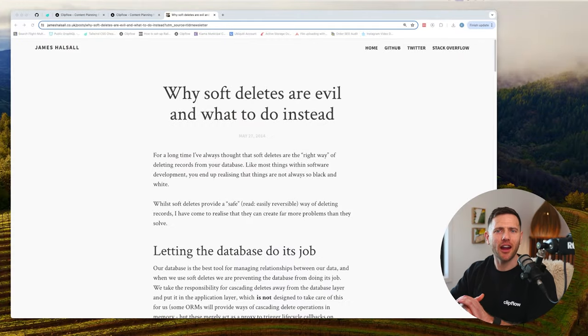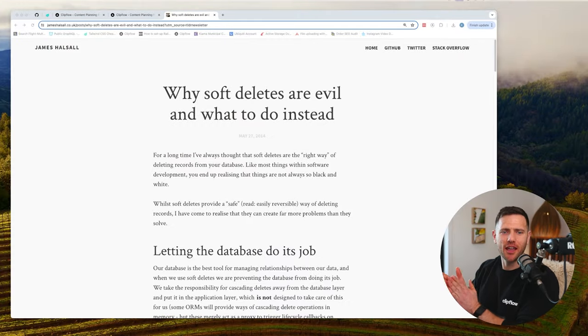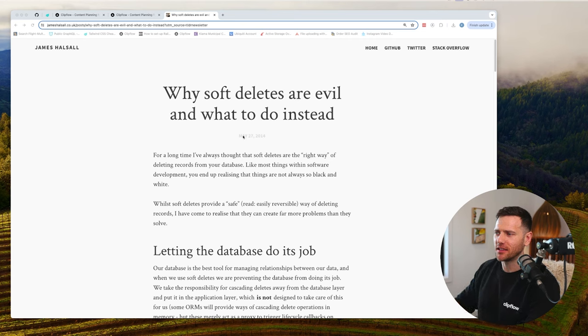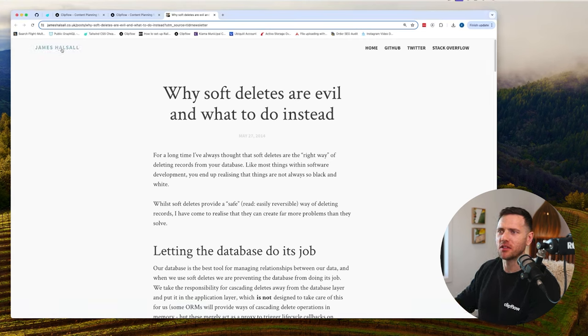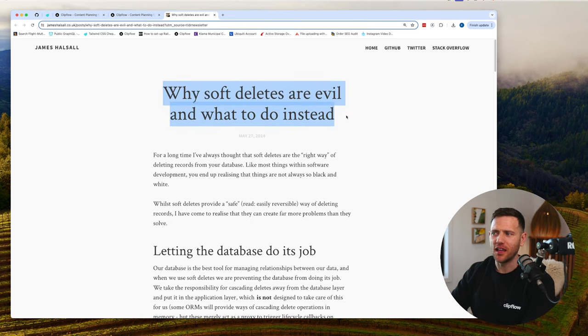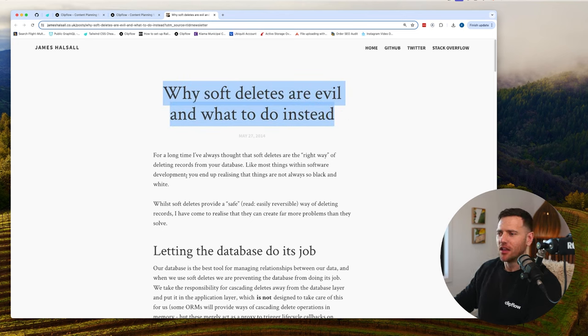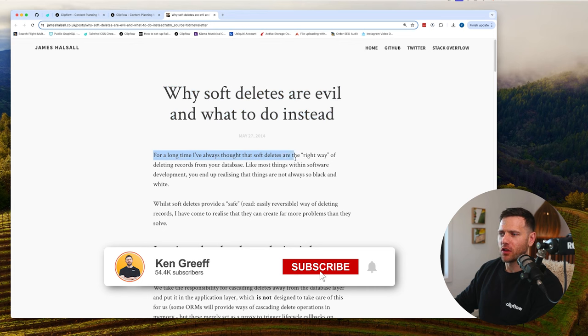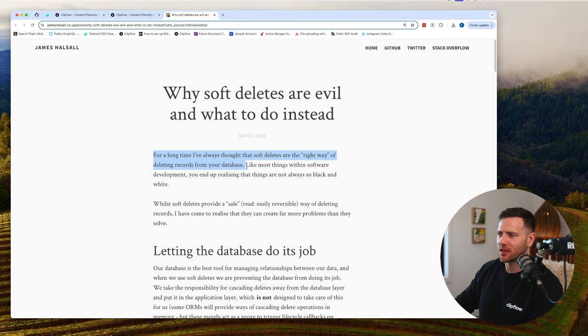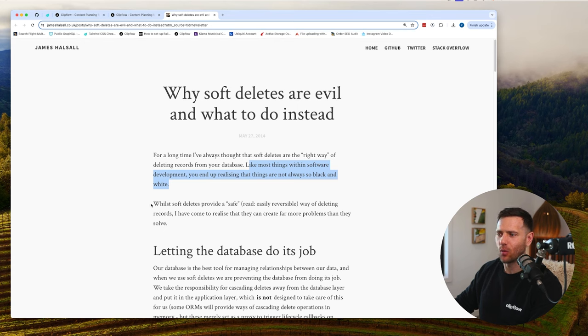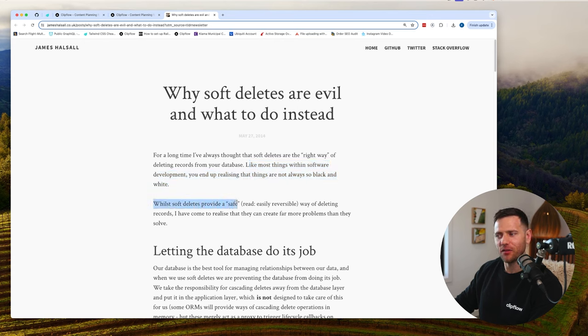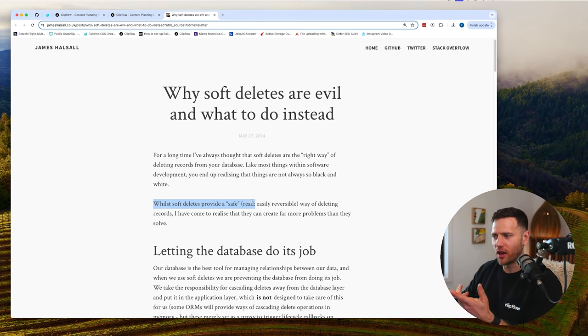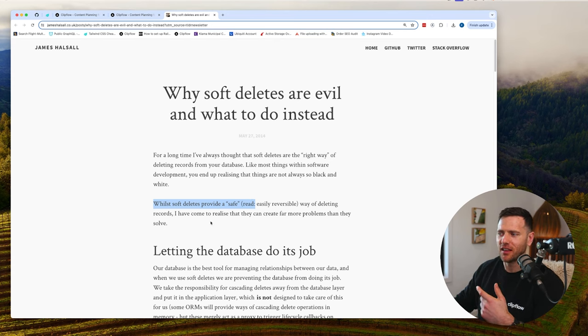The article in question was written May 27, 2014 by James Hawsell from the UK, titled 'Why soft deletes are evil and what to do instead.' For a long time I've always thought that soft deletes are the right way of deleting records from your database. Like most things within software development, you realize that things are not always so black and white. While soft deletes provide a safe, easily reversible way of deleting records, they can create far more problems than they solve.